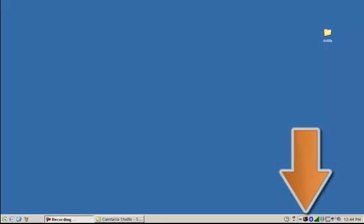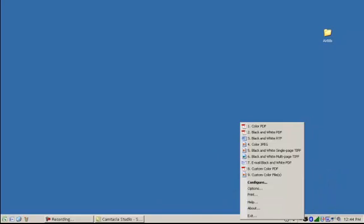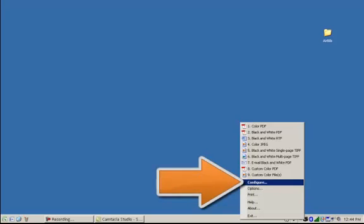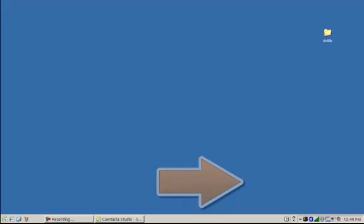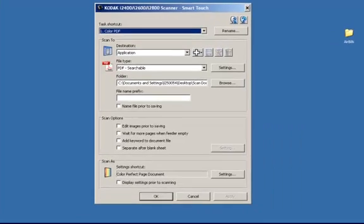Click on the scanner icon located in the system tray, then click on Configure. This will bring up the Codex SmartTouch application window.